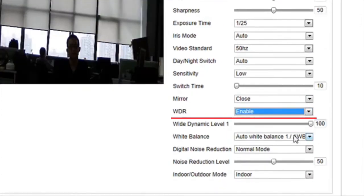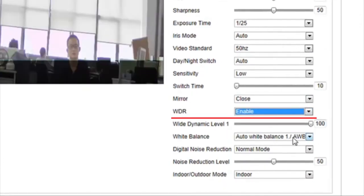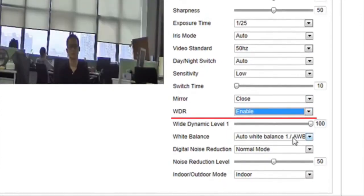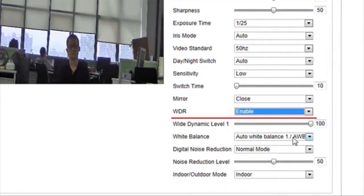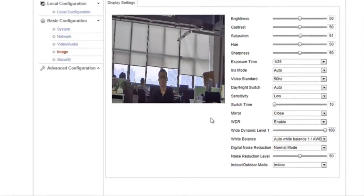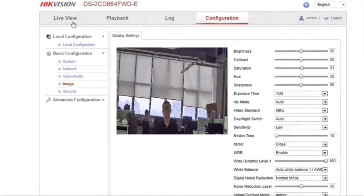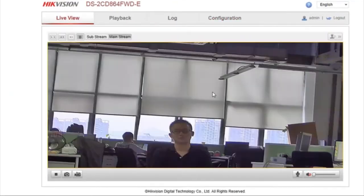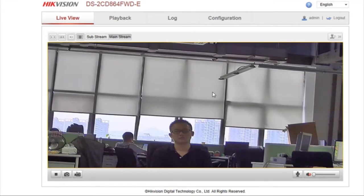When we set WDR to Enable, the function is turned on no matter what particular lighting condition. Adjust the wide dynamic level to any desired setting.